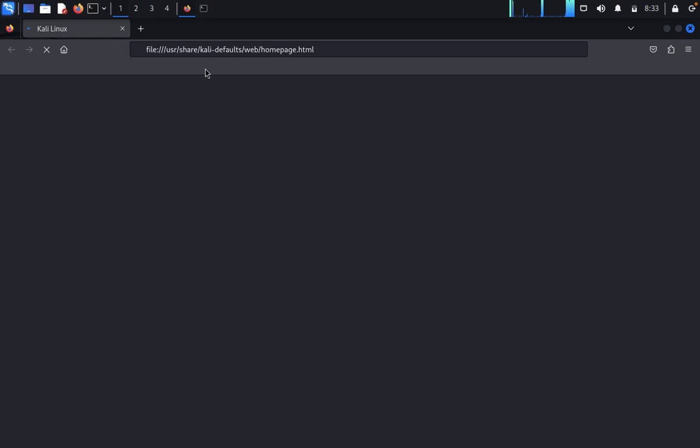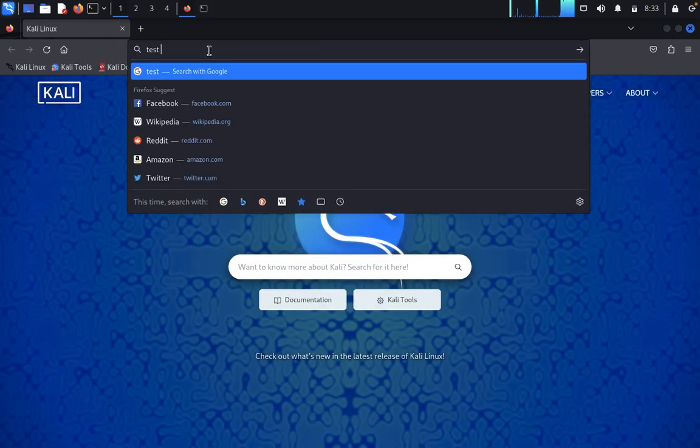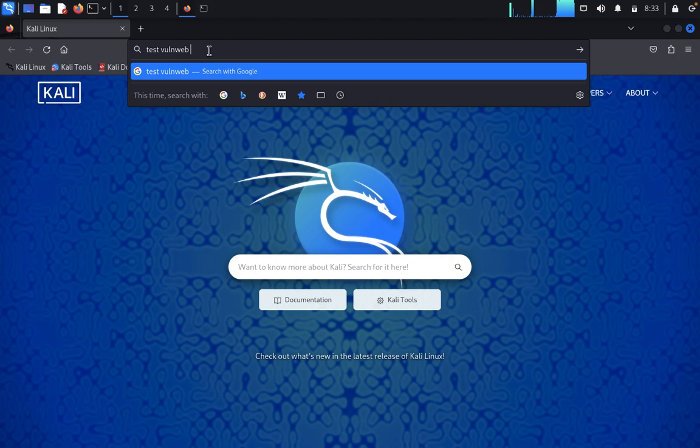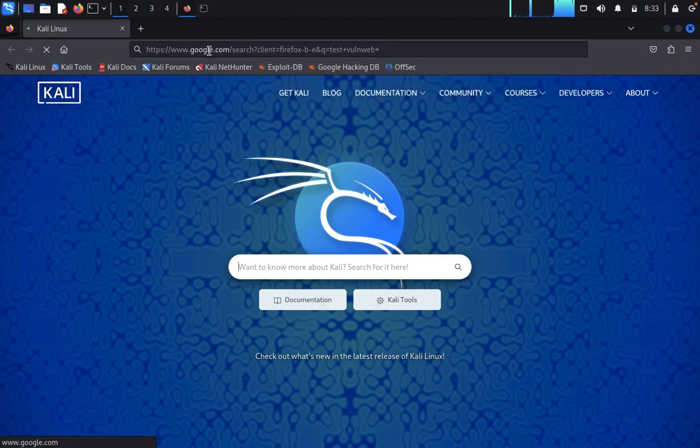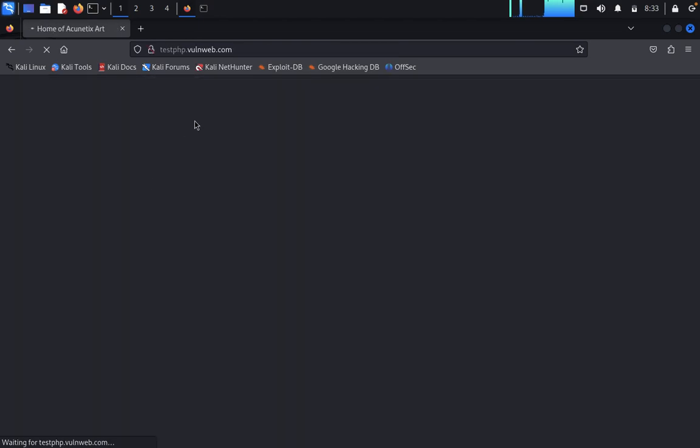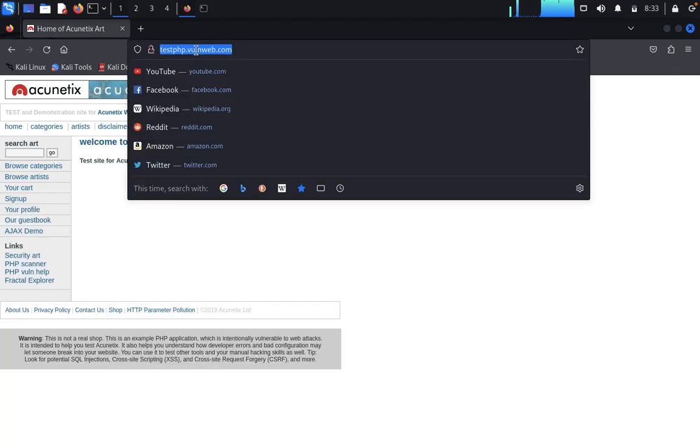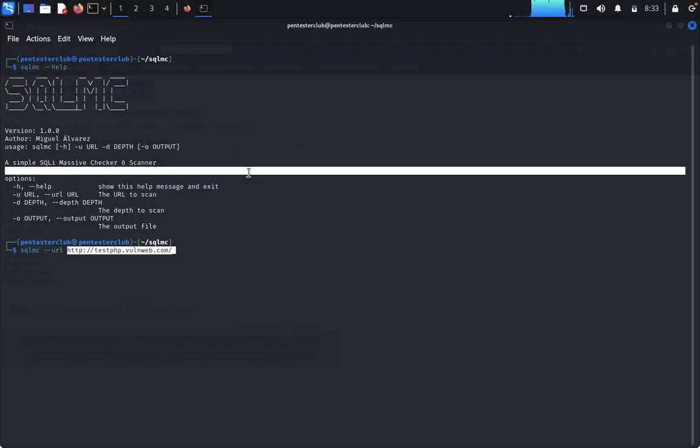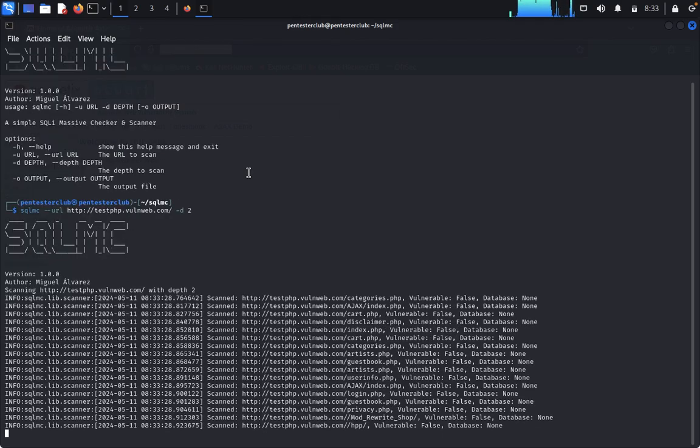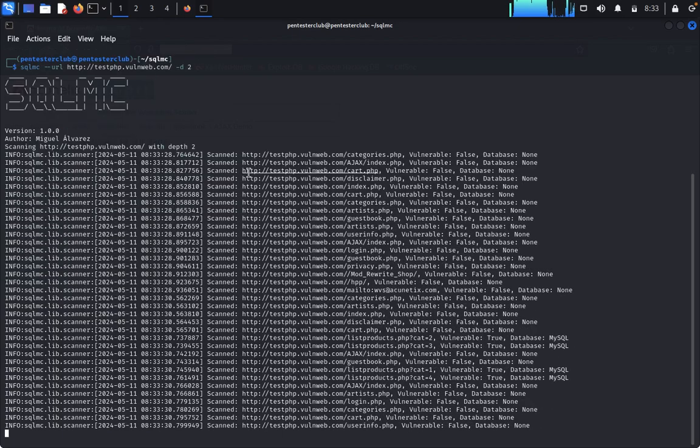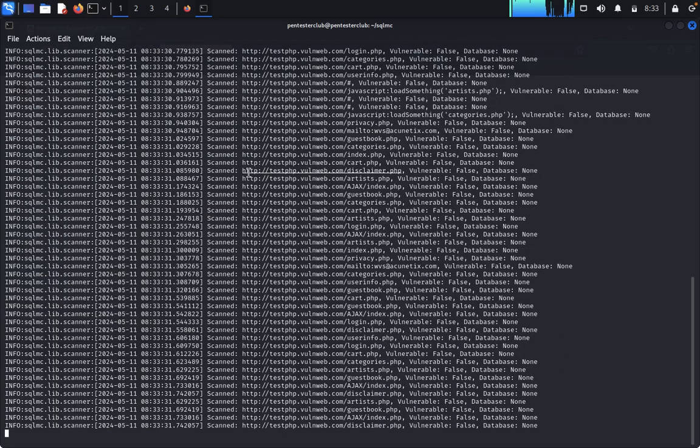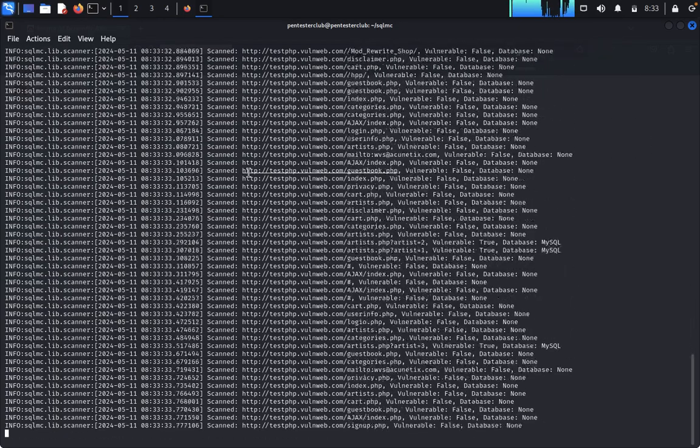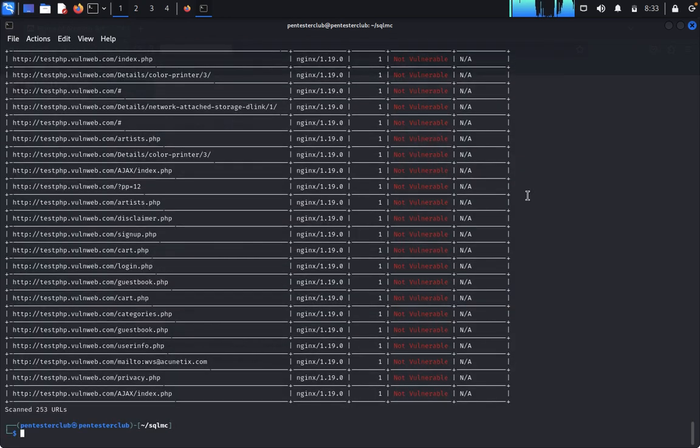First you need to open the Firefox. Just type test on the web. We would like to use only a testing website. Just paste it when you need to specify the depth as two, then enter. It will crawl the first URL and then write the vulnerabilities so you can see where it's vulnerable or not vulnerable.